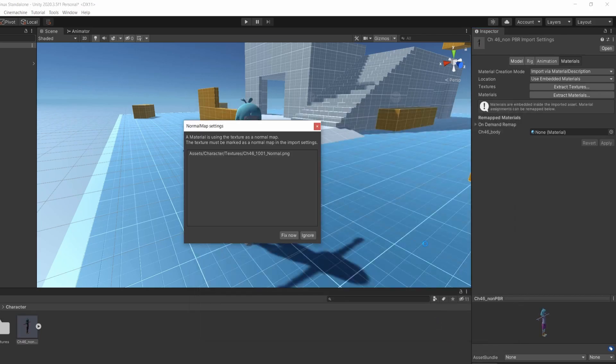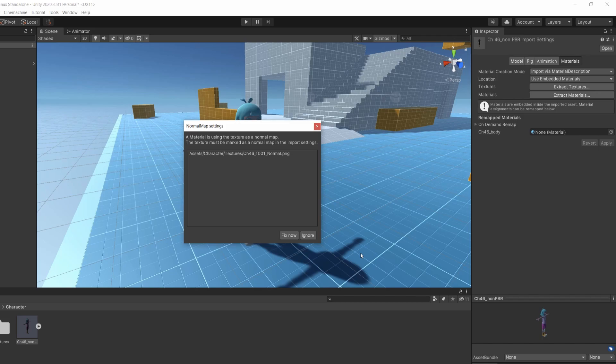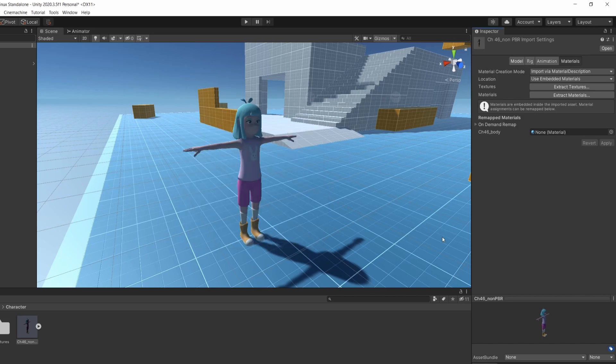Very often, when downloading characters from Mixamo, you'll get a warning like this one. You can just click Fix Now to fix the normal map. Nice, it's already better.